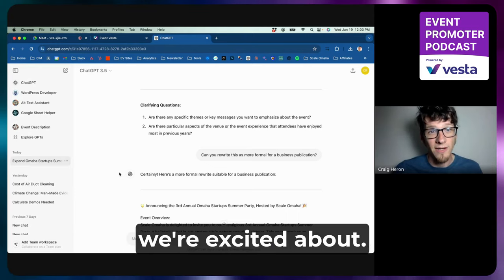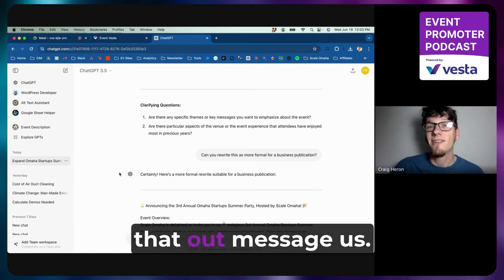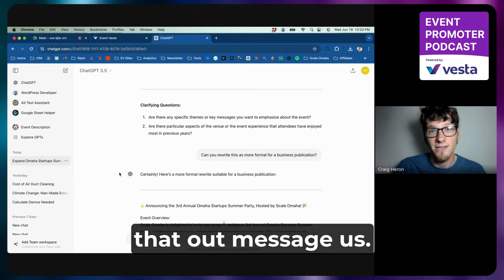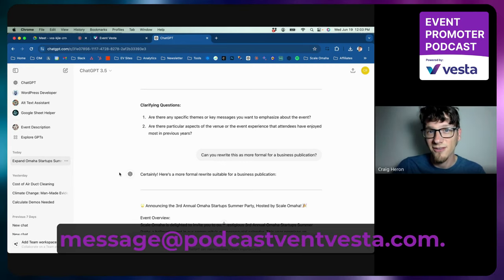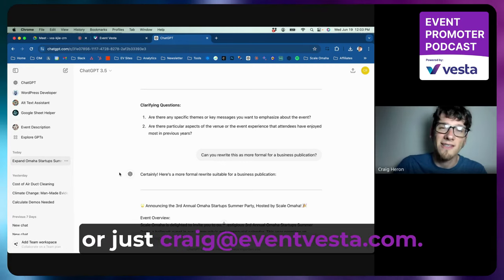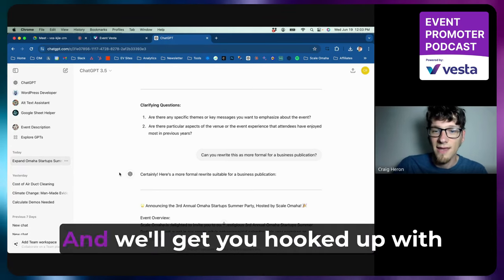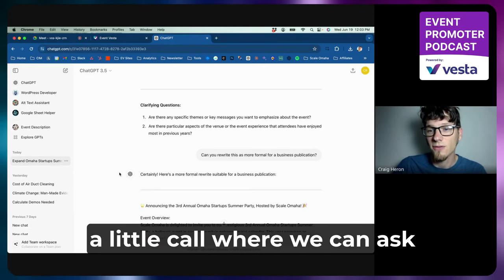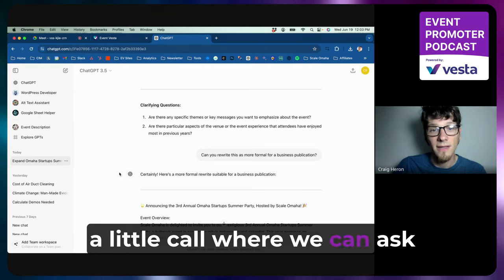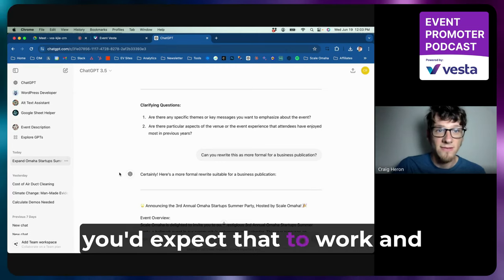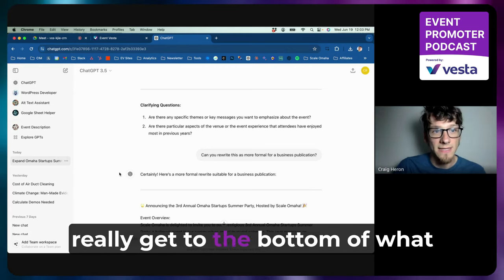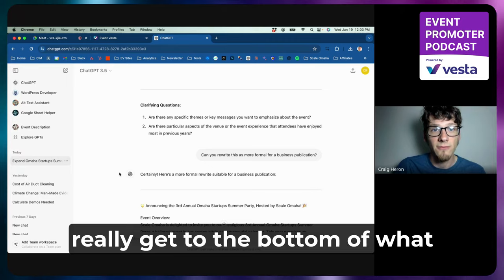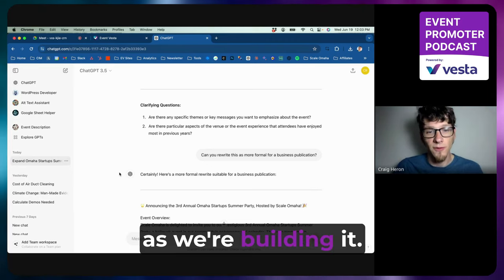If you're interested in testing that out, message us—send me a message at podcast@eventvesta.com or just craig@eventvesta.com. And we'll get you hooked up with a little call where we can ask you some questions on how you'd expect that to work and really get to the bottom of what will make that most useful as we're building it.